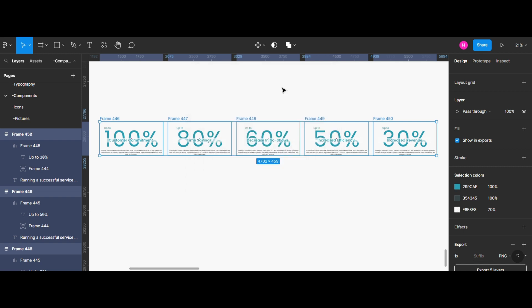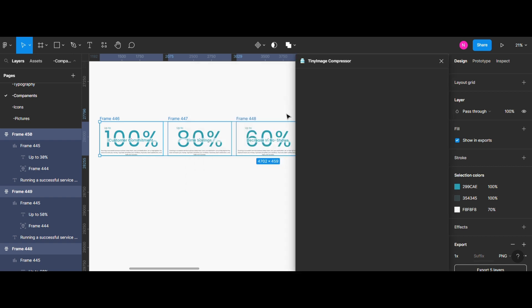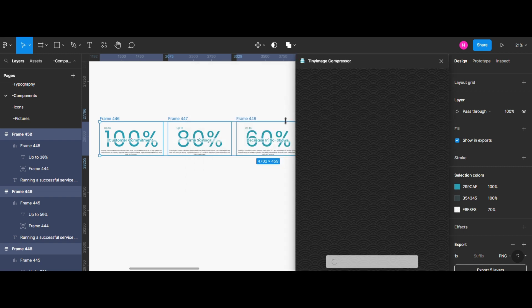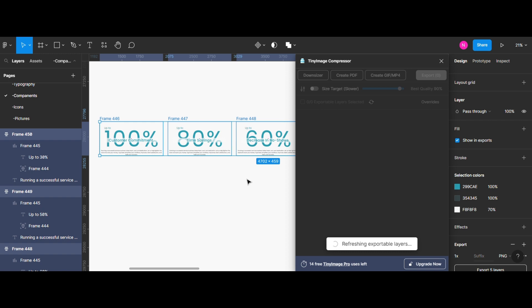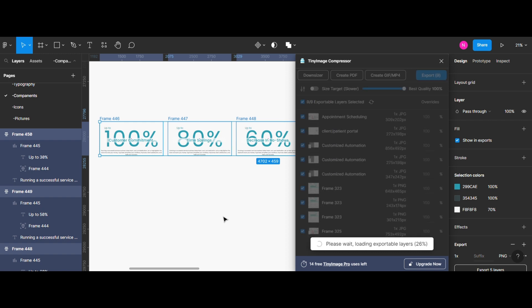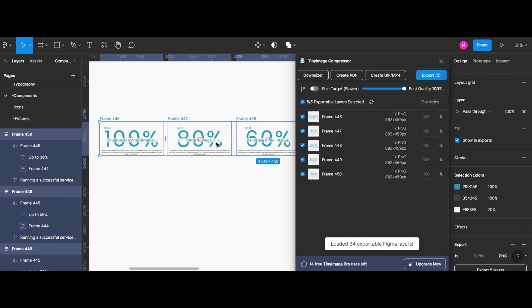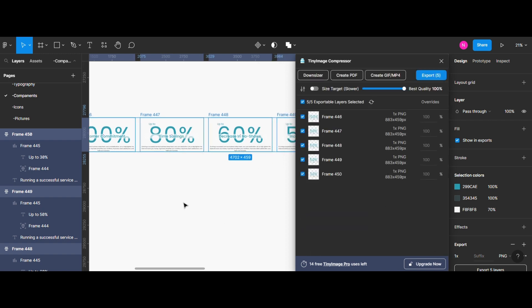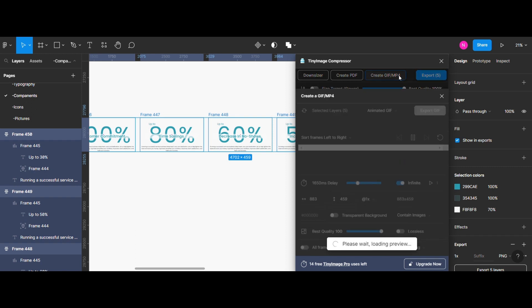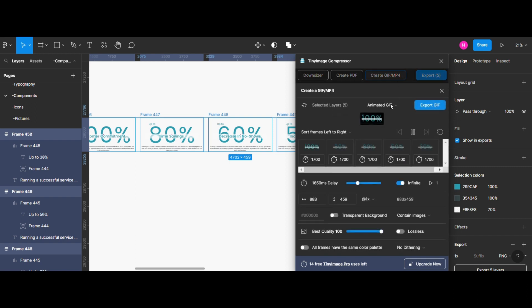A settings panel will appear with the selected frames on the right side of your screen. Here you can adjust the settings for your GIF such as the duration, quality, etc.